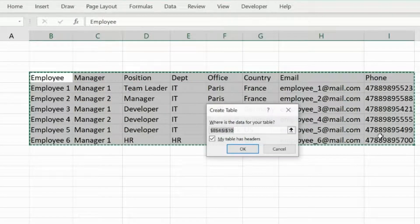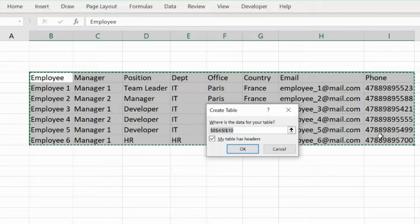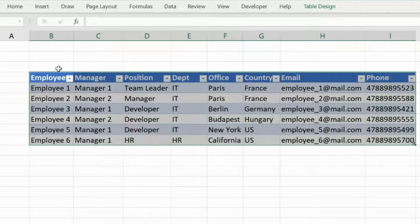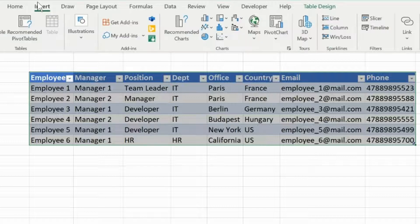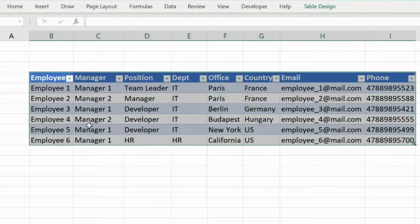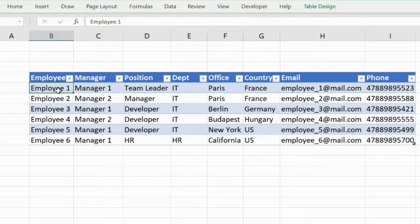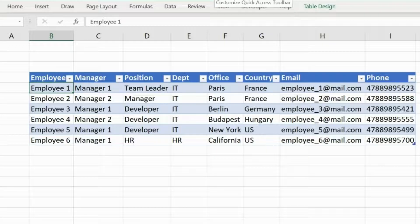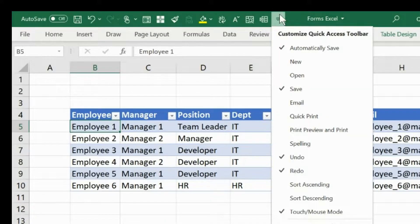Convert it into a table. Control+T is the shortcut key that you will press and press OK. You can also do it via Insert and then Table. It will be converted into a table. Now the data is already in a table format. You just have to go to the top of your Excel where you have the Quick Access Toolbar.